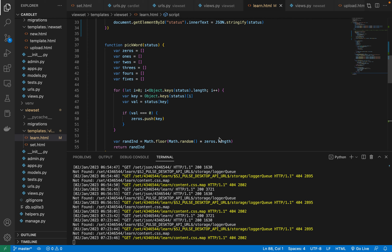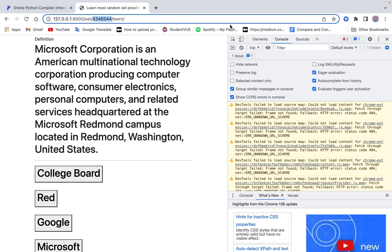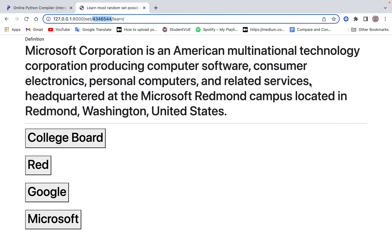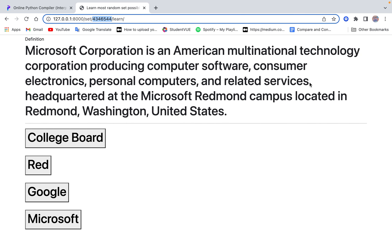Alright, hello world, welcome back to this video. In this video, we keep working on our Cartlet web application. I'm going to pick up where we left off — the learn feature.